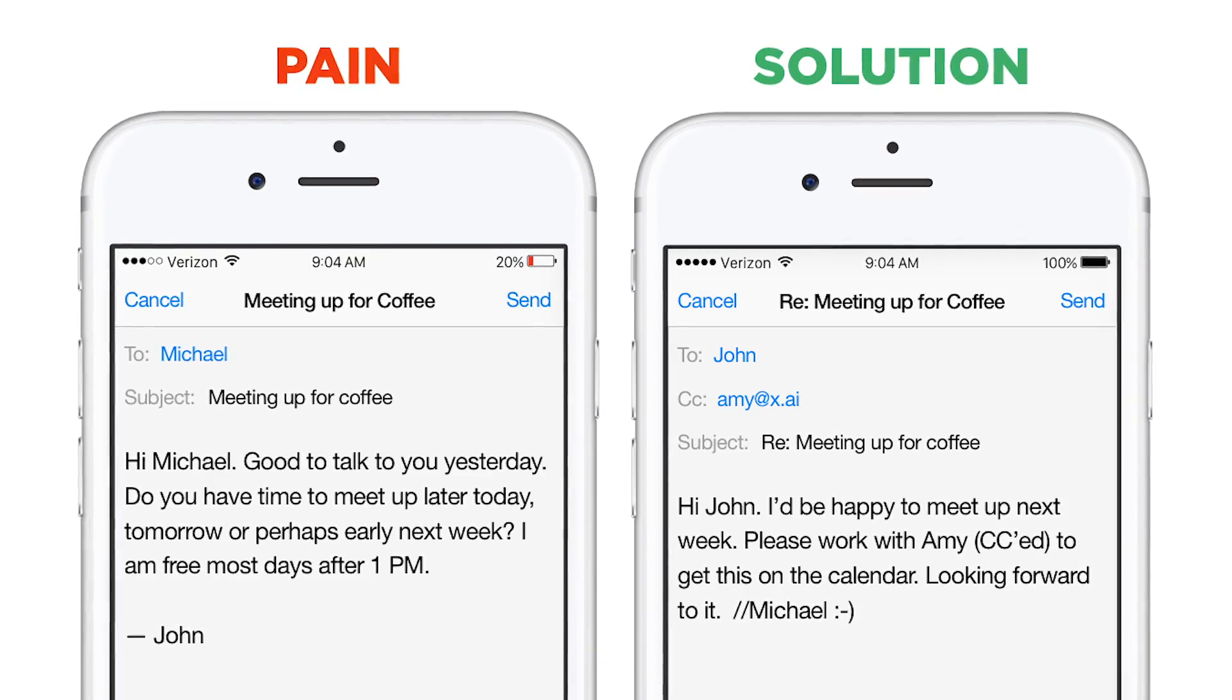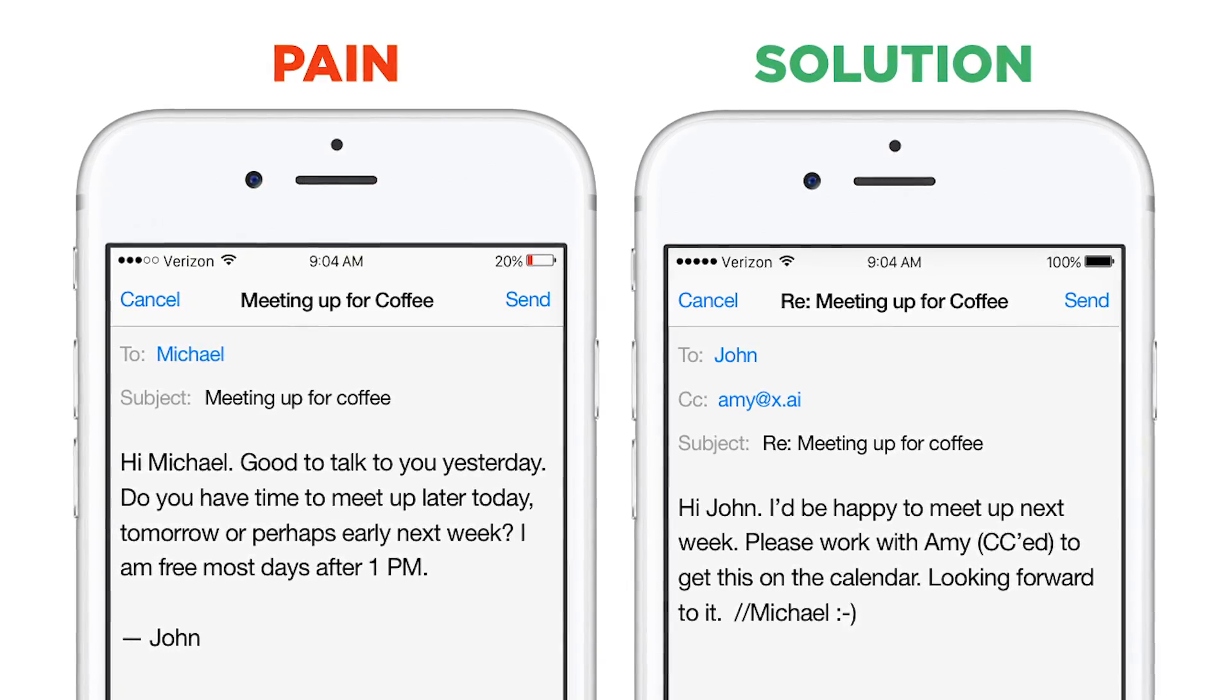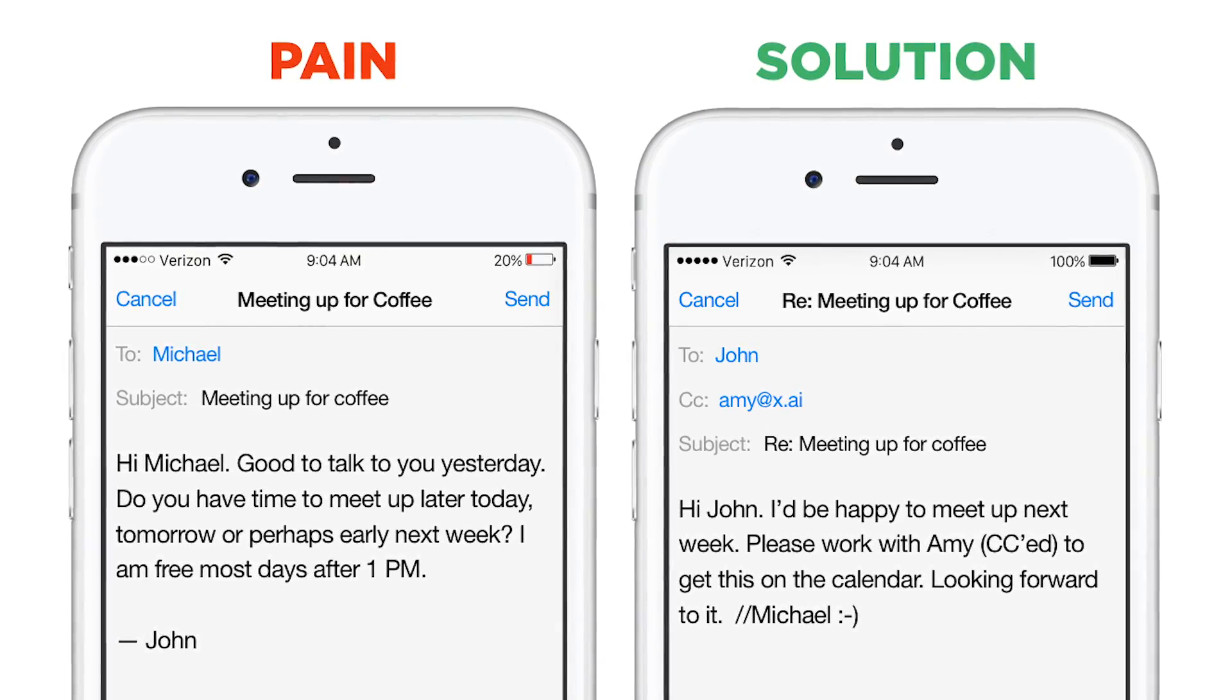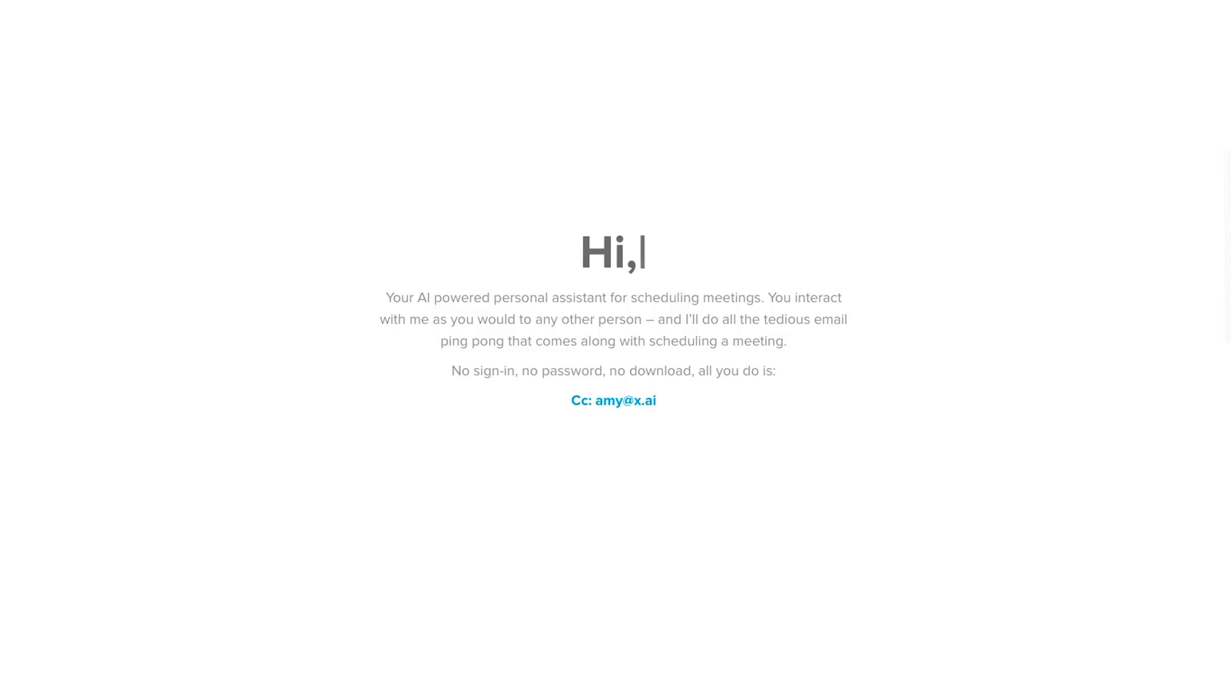We wanted to build a virtual assistant that could handle this pain for you. We call her Amy.